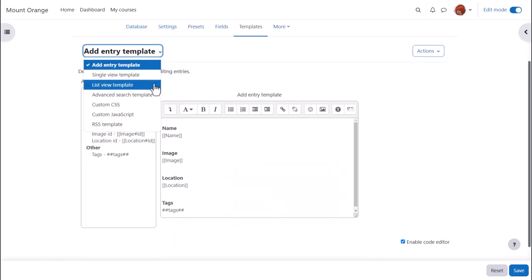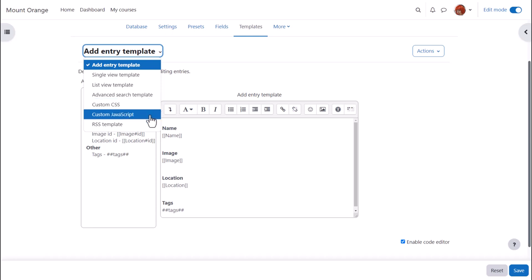And if you're comfortable with code, you can also explore the CSS and other templates. Moodle's documentation will help.